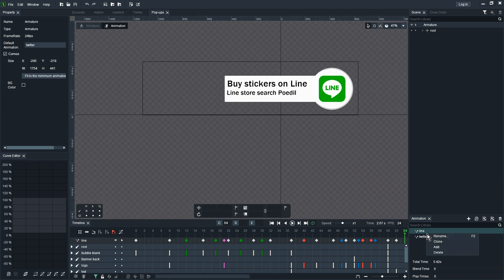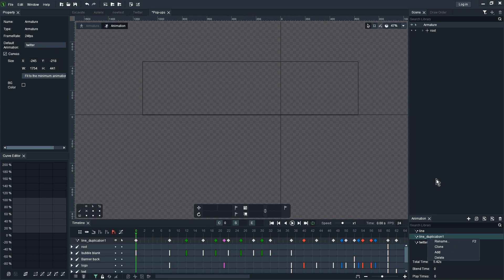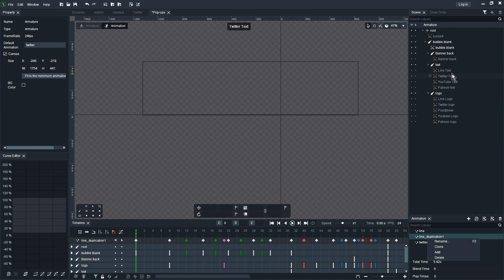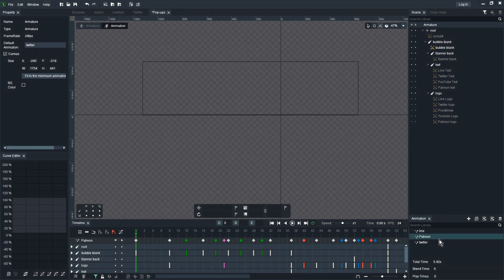The text was a bit off-center but I left it like that. Just simply right click on Line and selecting clone. I can actually start with the next animation which will be for Patreon.